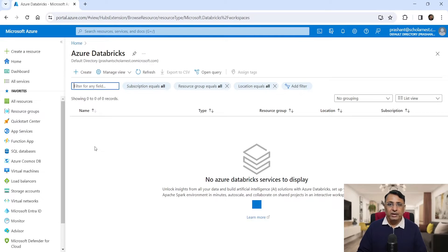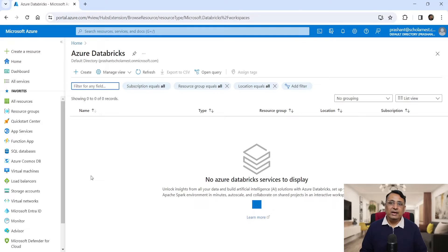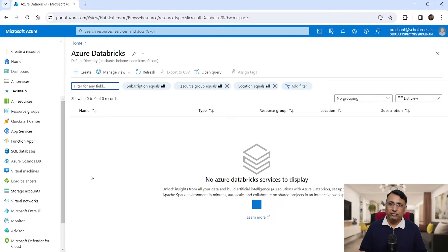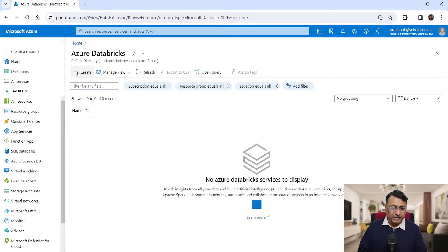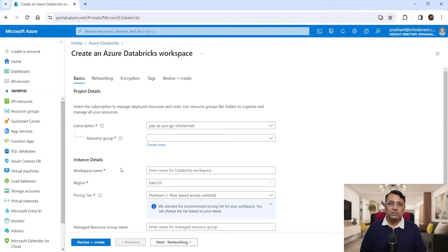This is the page where you will see all your Databricks workspaces. I haven't created even a single workspace yet. For your projects, you might want to create multiple Databricks workspaces — maybe one workspace per project, or multiple workspaces for a single project, such as one for development, one for QA, and one for production. Let's start with the first workspace. Hit the create button and Azure will show you a Databricks workspace creation wizard.